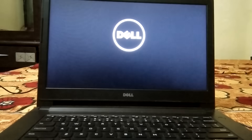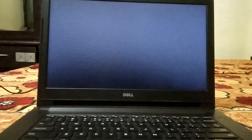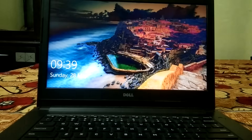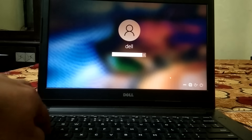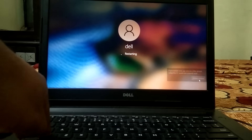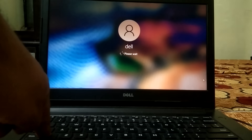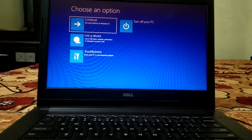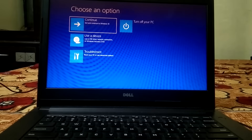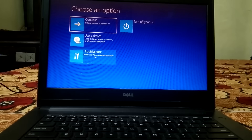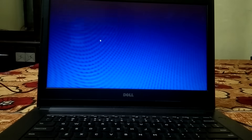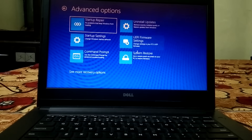Your issue should now be fixed. If not, hold the Shift key and click Restart, holding it until you get the Automatic Repair screen. If you are not able to boot, repeat the forced shutdown process two to three times, then click on Troubleshoot and Advanced Options.